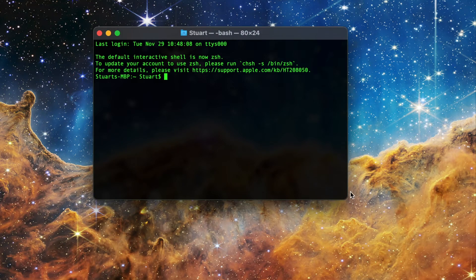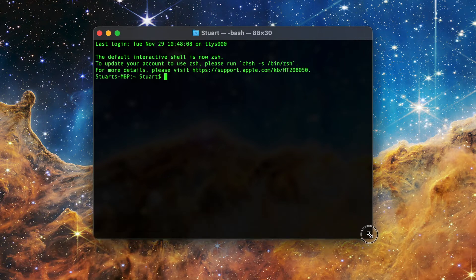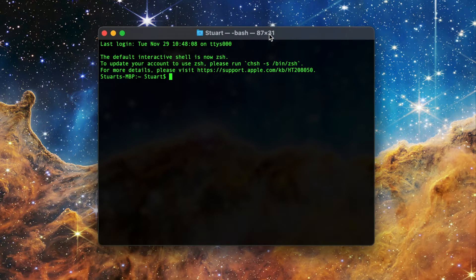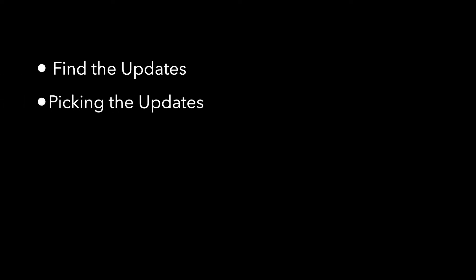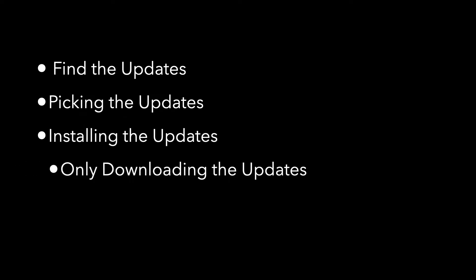It comes through our friend, the Terminal. Now there are a lot of options that can be found through here, especially with the releases of 10.15 Catalina and OS 12 Big Sur. I'm going to focus on finding, picking, and installing the updates you want, as well as how to download updates without installing them.